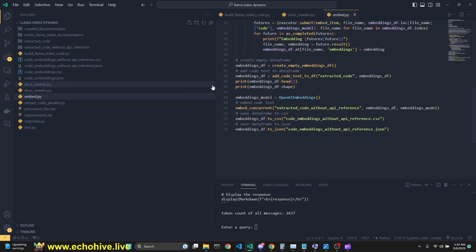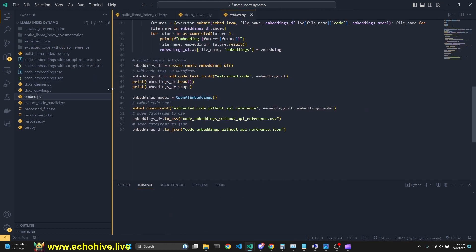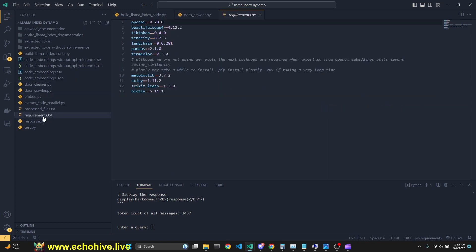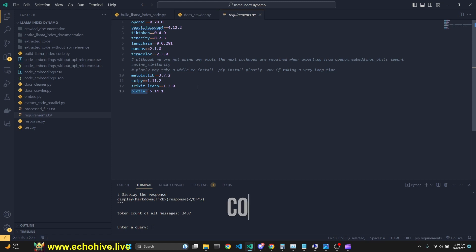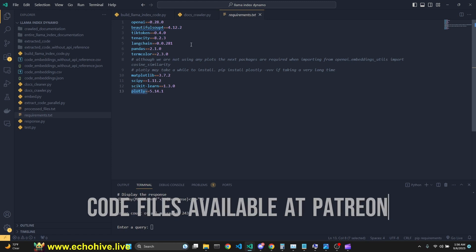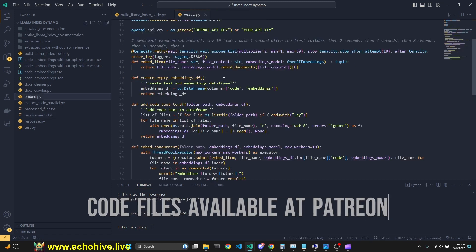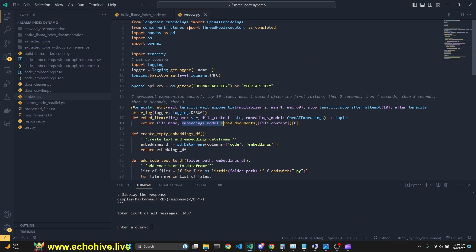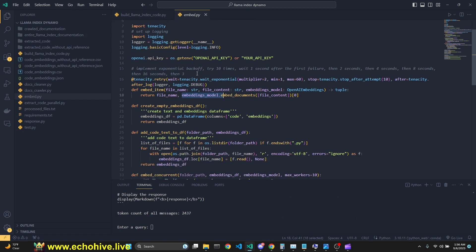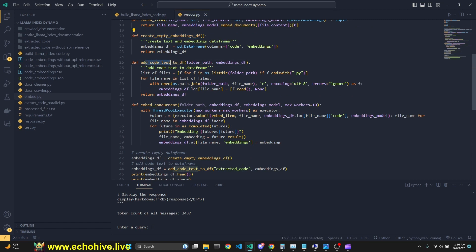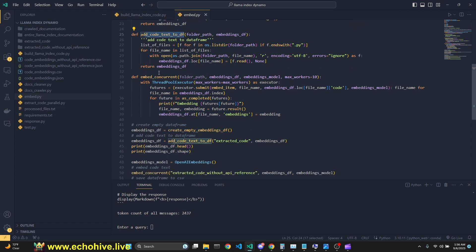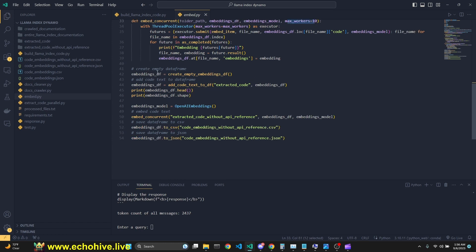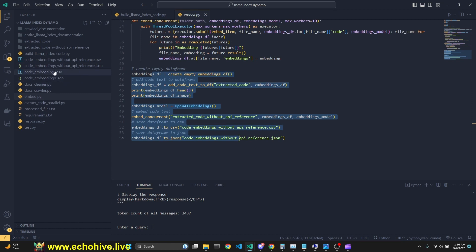Next step is the embed.py. We are again using tenacity and we are using length chain embeddings for this. That's why the requirements at txt is pretty hefty for this. All the metplotlib, scipy, scikit, learn and plotly is required for tick token because we are counting tokens with it. We have an embed item which uses the embeddings model, which is open air embeddings from length chain. And we create an empty initializing our embeddings.df. We add that code to the df and then we embed concurrently using threadpool executor using 10 max workers. You can increase or decrease this as you like. And then we just simply do the rest of the operations and save them to a csv and json file.